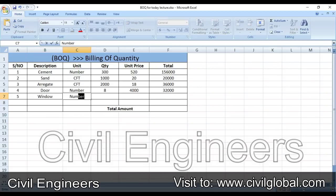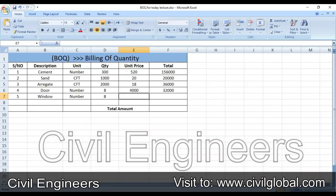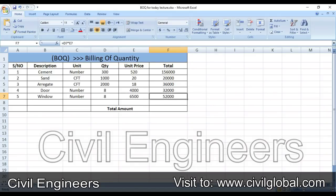The fifth item is windows. The unit is numbers, we need 8 windows, and the price is 6500 rupees each. The formula is already here — drag it down. You can also delete and re-enter the formula and it will give the same value.